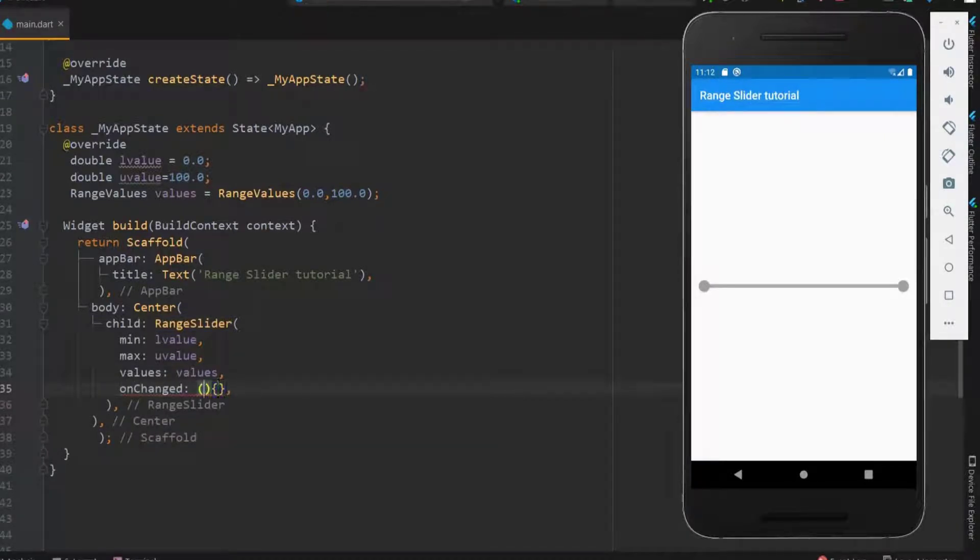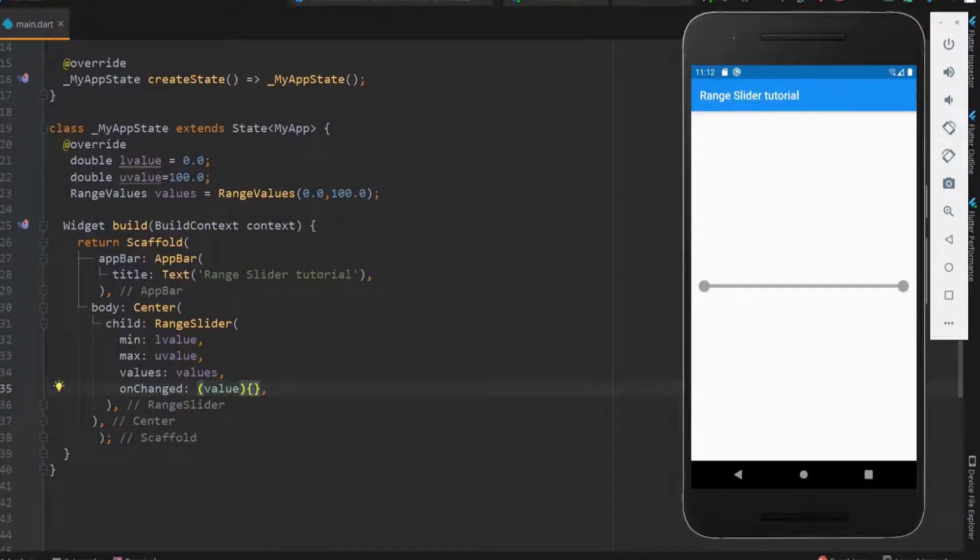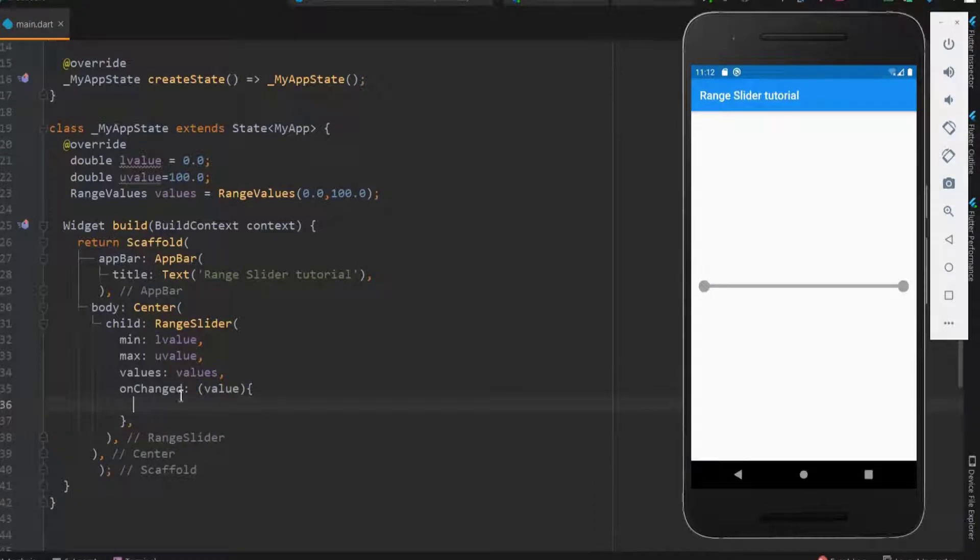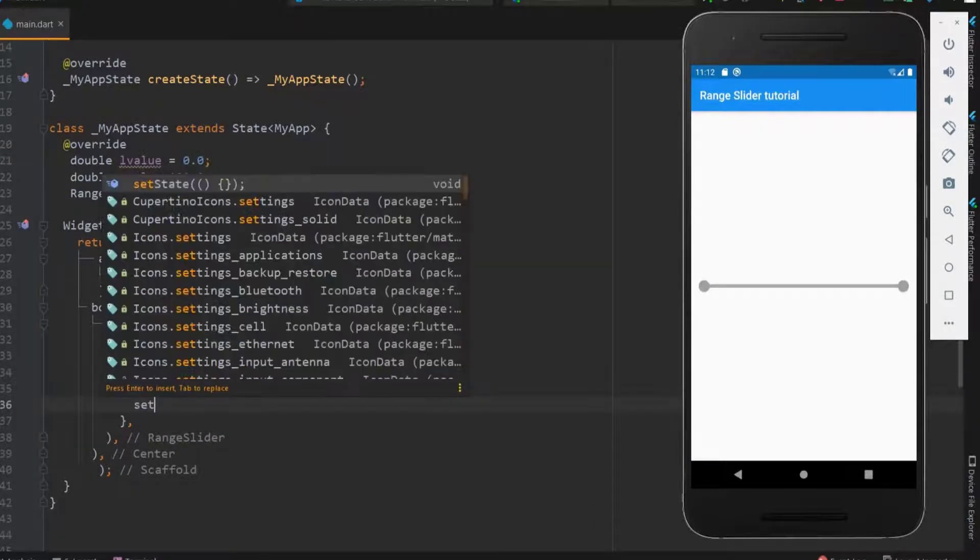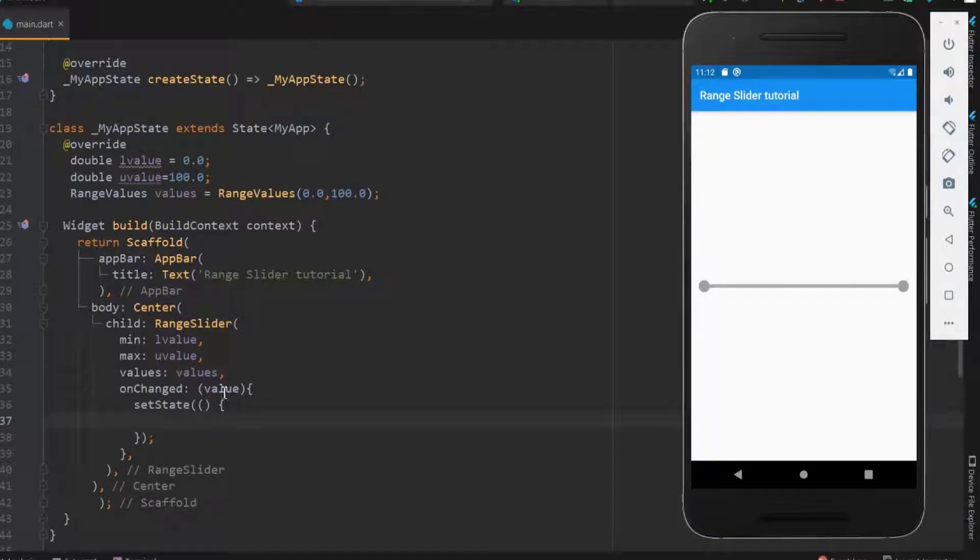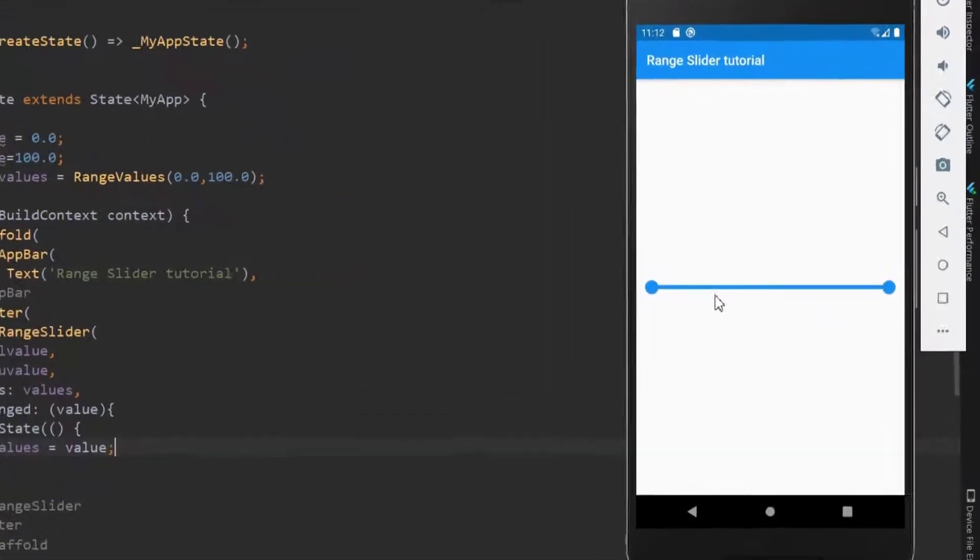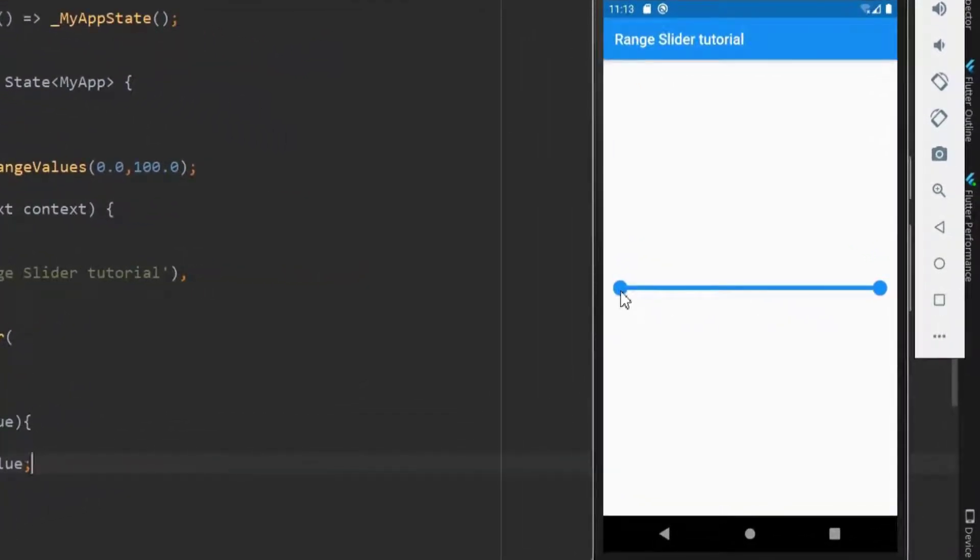Here we need to pass the value of the slider when changed. Within this let me use setState function. When the slider thumb is moved, the range value should be changed. For this, within the setState function, the range values should be assigned to the new value. Let me save this now. So now we can move the slider thumb.